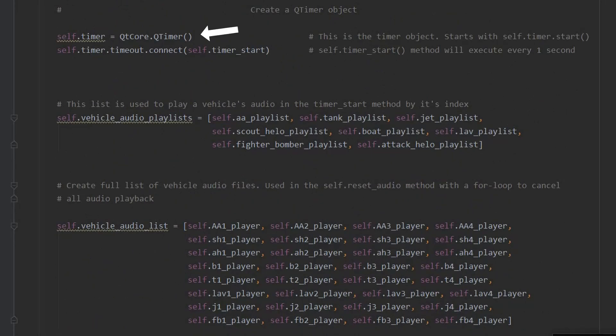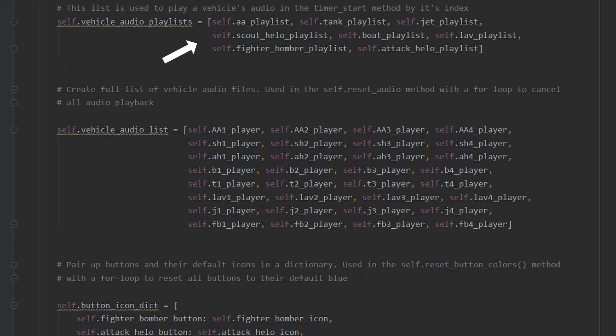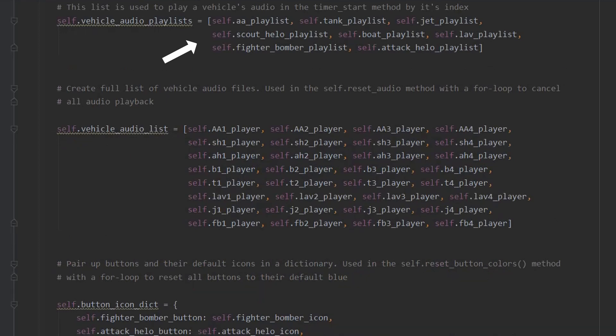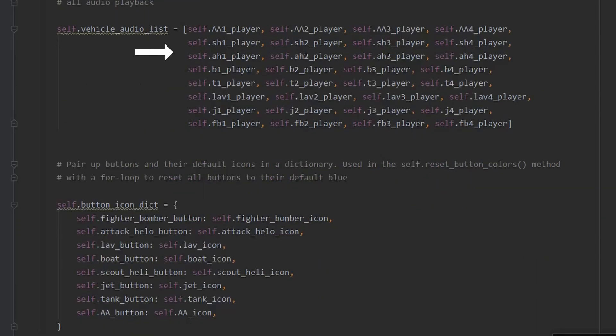Next, a cue timer object is created. This gives us our timer functionality. If the timer has started, the method that it's connected to will execute every one second. A vehicle audio playlist is then created. It's a list of methods defined later that act as playlist instructions for each vehicle. The timer method will reference this list by index so it knows what audio to play. A list of all of the vehicle audio files is also created.